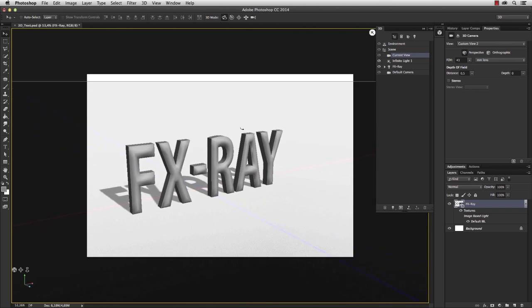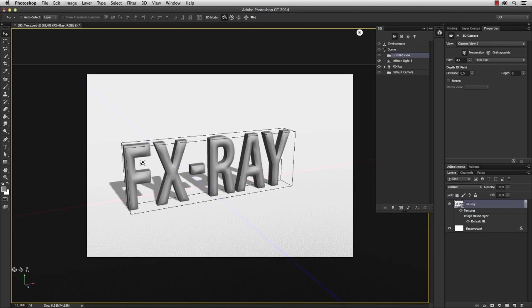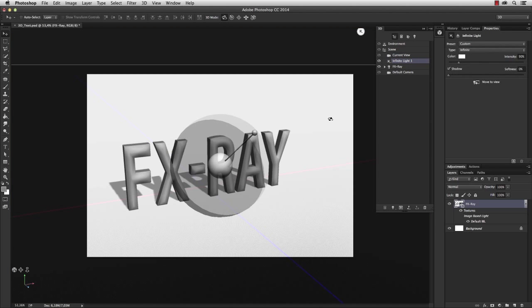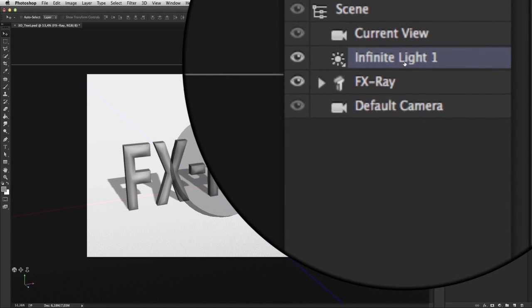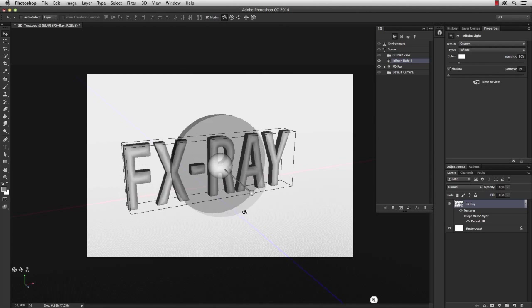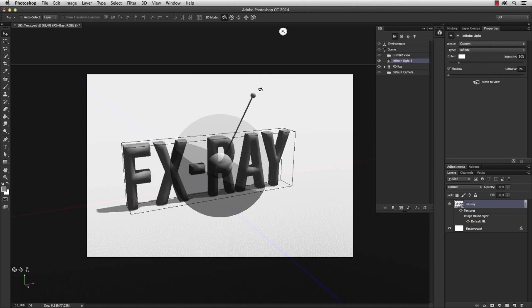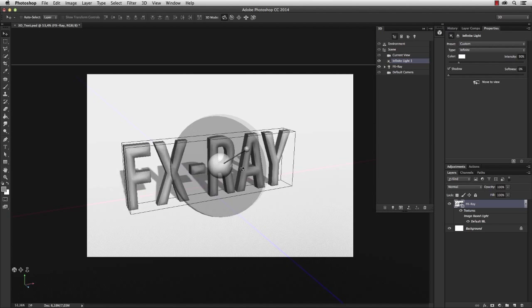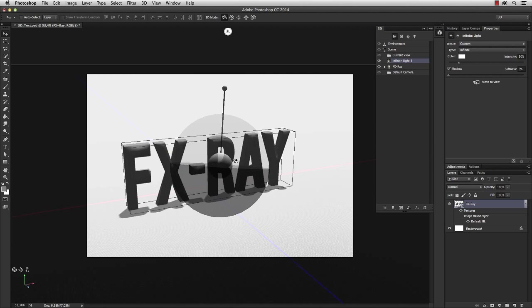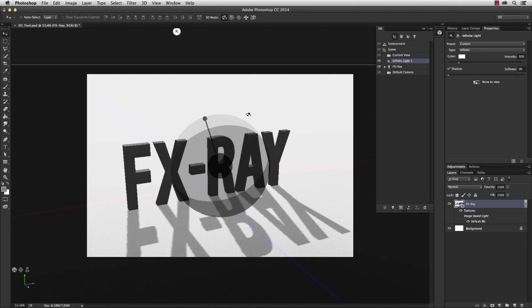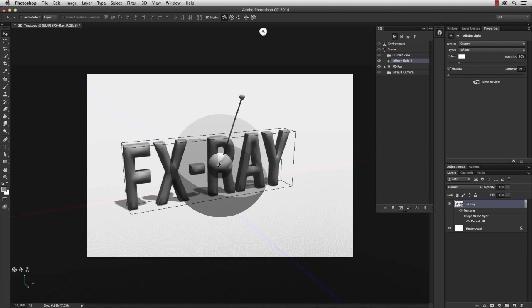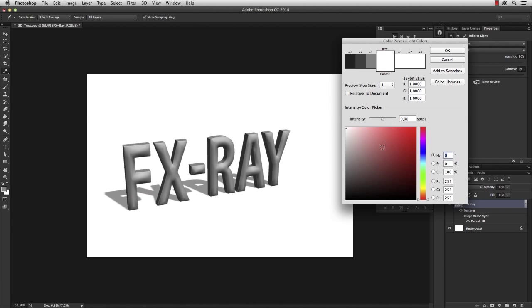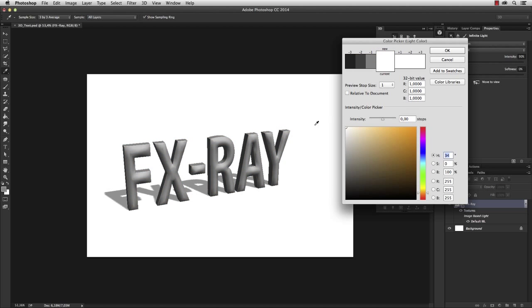So we created a 3D text and did a little bit of modeling. Next I'd like to change the light. Select the infinite light in the 3D window, and now you're able to change the direction of the light. You also get a feeling for how the shadow responds to the position of the light. You can change the color of the light, but I'll leave it at white.